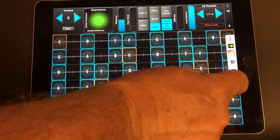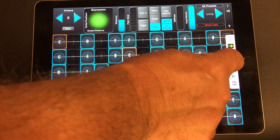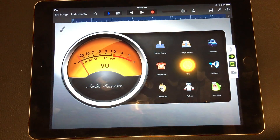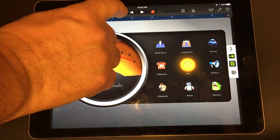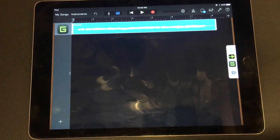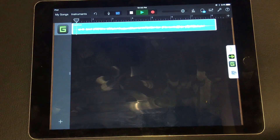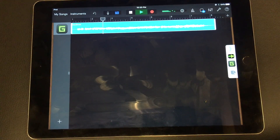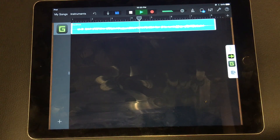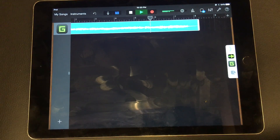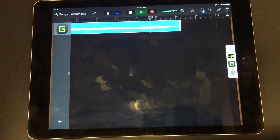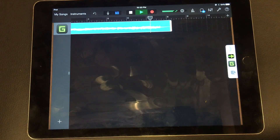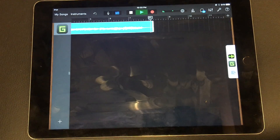And then we'll go ahead and stop the recording. We'll go back to GarageBand and look at the track, and we'll go ahead and play it. And that's it.